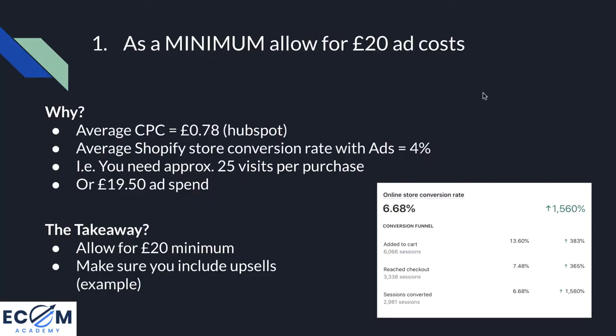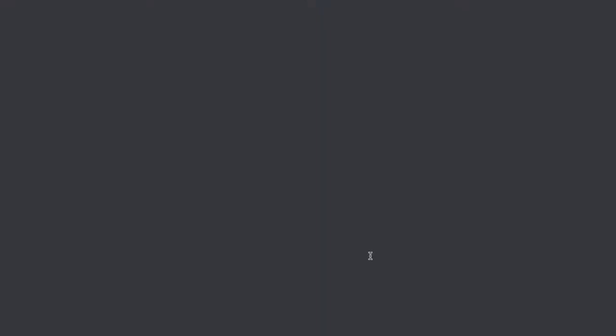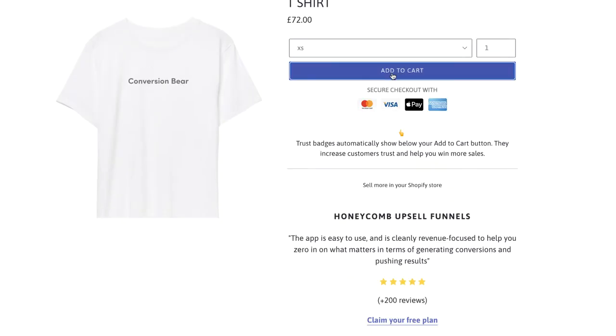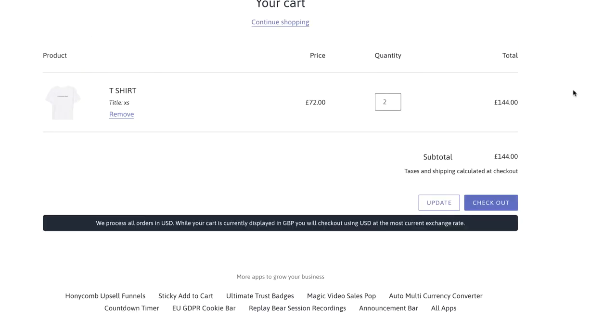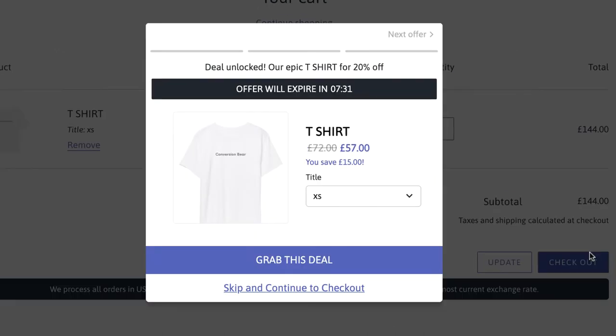The key takeaway from rule number one: allow for a minimum of £20 for your ad spend and make sure you include upsells to bump up that average order value — i.e., the profit per sale. Let me show you what upsells might look like using an example from ConversionBear.com. The customer comes onto your site, hits add to cart, and is then hit with an upsell offer at the point of checkout. If you offer a product that is cheaper and falls in line with the initial trigger product, you can expect a conversion rate of anywhere between 3% and 10%. If you're drop shipping, make sure the upsell product comes from the same supplier so they ship in the same package and you only pay one shipping cost.